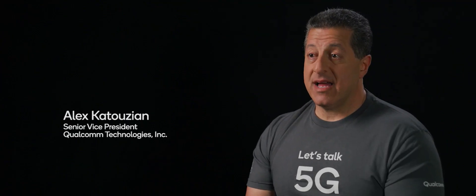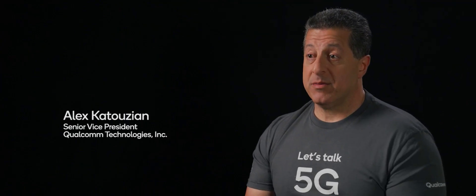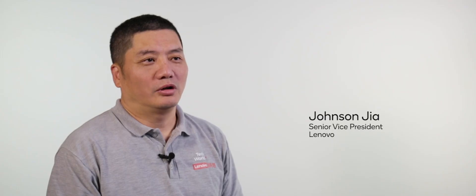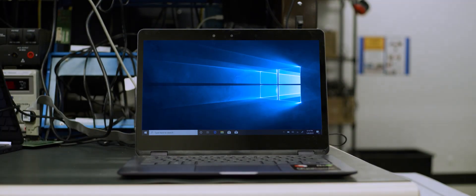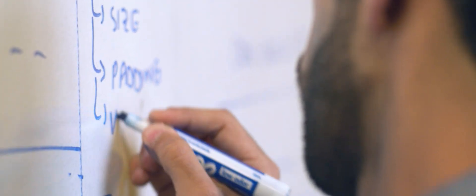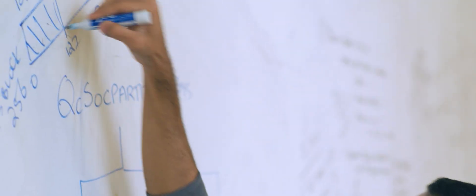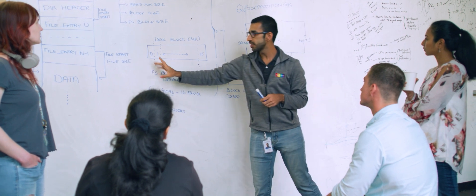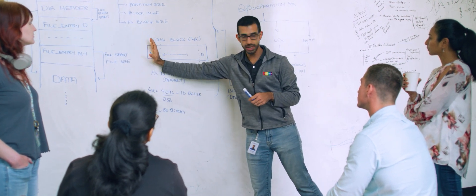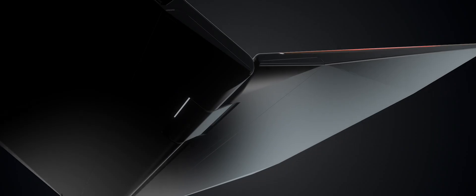We've had a really tight collaboration with Lenovo from the beginning. Qualcomm is the world leader in connectivity and 5G. Since day one, we have been working closely to innovate on our shared vision for always connected PCs.